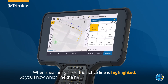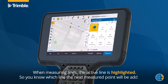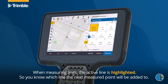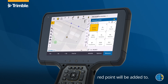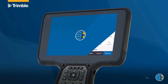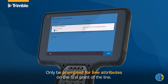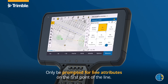When measuring lines, the active line is highlighted so you know which line the next measured point will be added to. You will only be prompted for line attributes on the first point of the line.